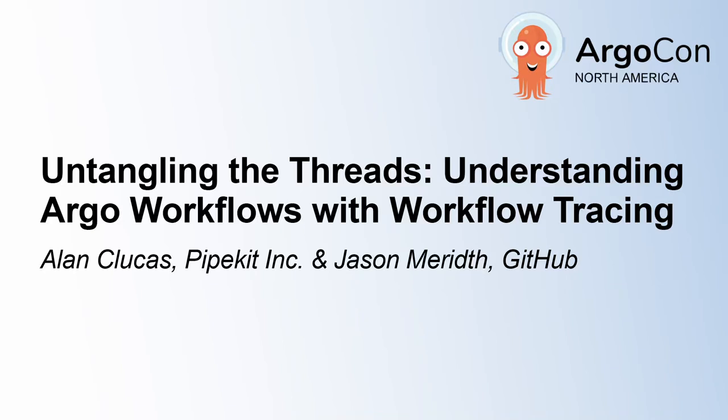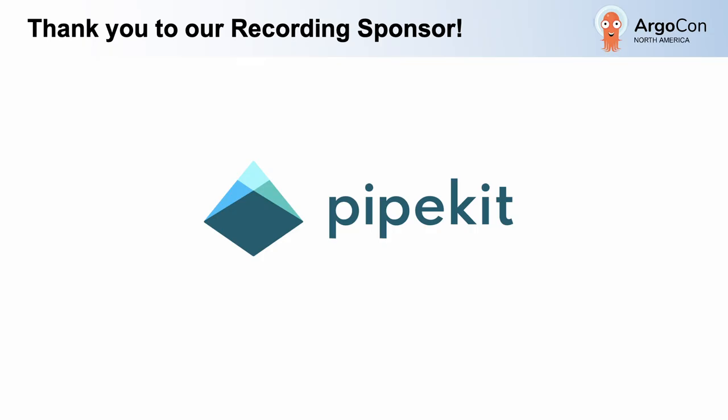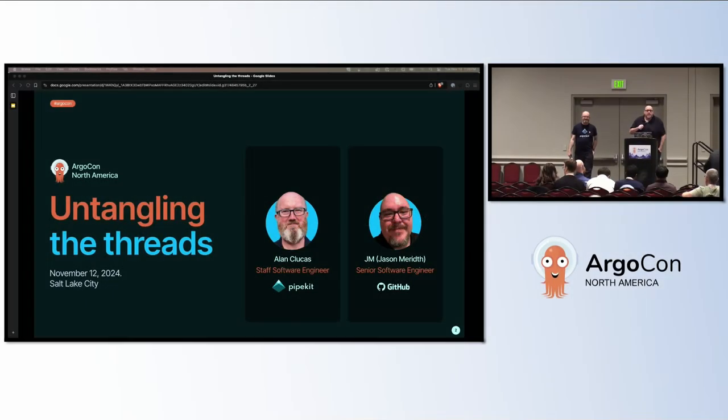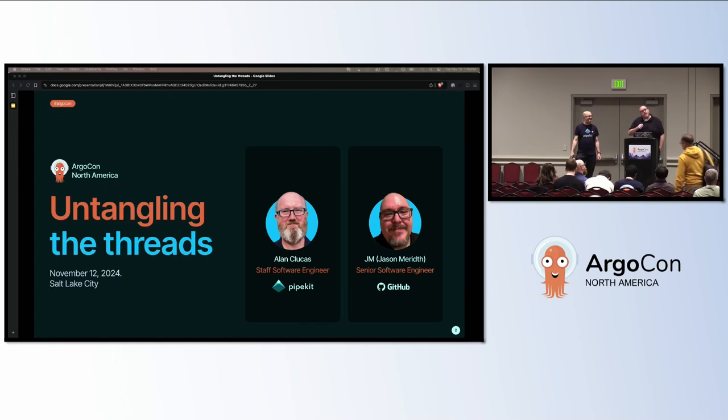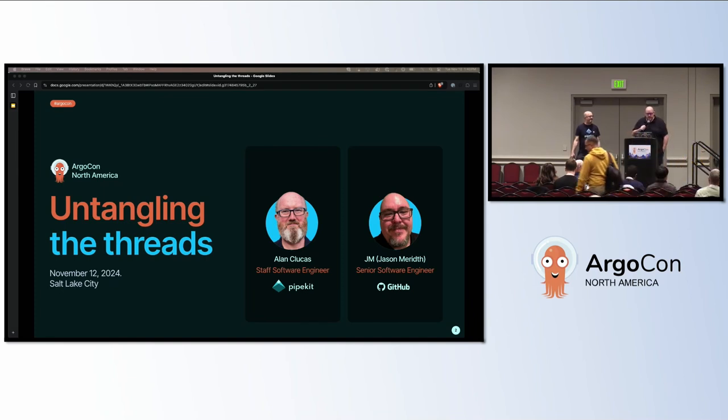I'm JM, and this is Alan. We're here to talk about tracing and Argo workflows. This will highlight work that Alan has done for introducing tracing into his workflows and a lot of work he's done in 3.6, and he'll talk more about that in later slides.